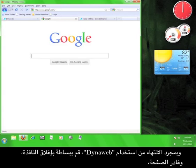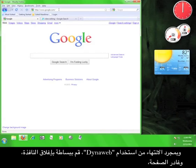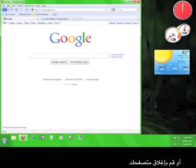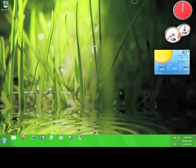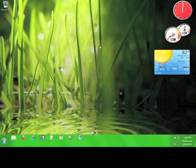Once you're finished using DynaWeb, simply close the tab, navigate away from the page, or close the browser. Now you know how to use DynaWeb. I'll see you next time.